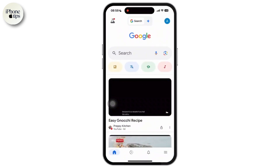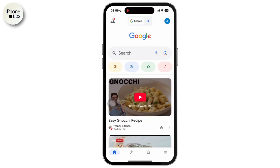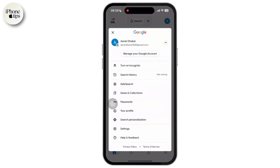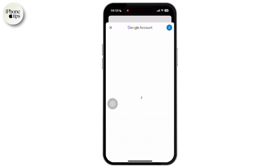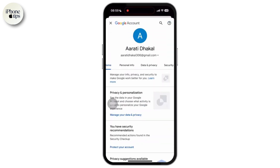A drop-down menu will appear. From the drop-down menu, simply tap on 'Manage your Google Account.' Then from the tabs, tap on the Security option available there.